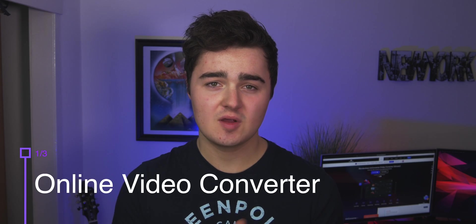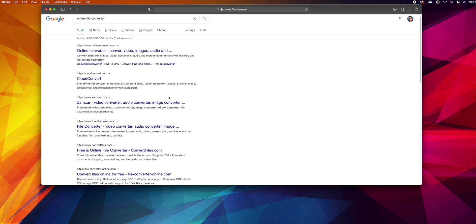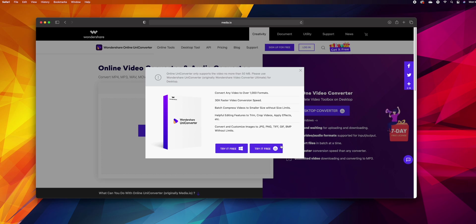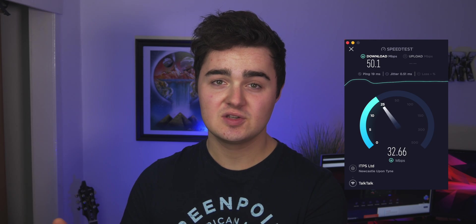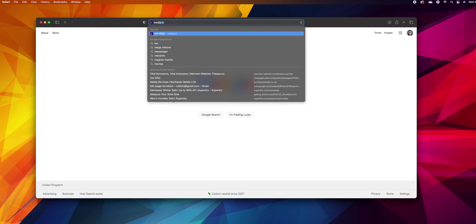The first method is using an online video converter — these are very easy to find, you can just google them. UniConverter also has an online version if you don't want to download any software, the link will be down below. Realistically though, there tend to be limitations: if you want to bulk convert files there are also file size limits, so you can't upload larger files. It relies on your internet a lot, using a lot of bandwidth to upload the video, then it converts on the servers which takes time, then you have to download again — so it can be time consuming and honestly just annoying.